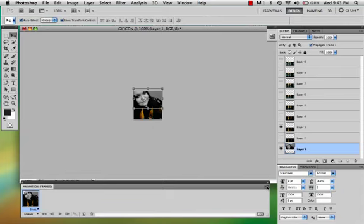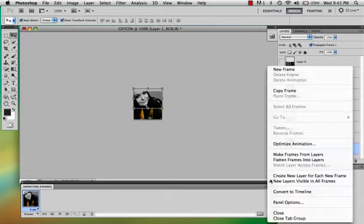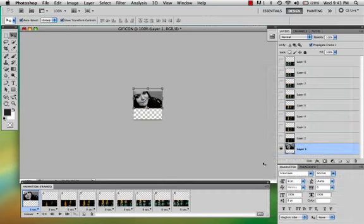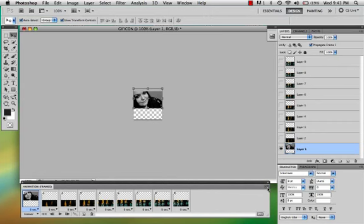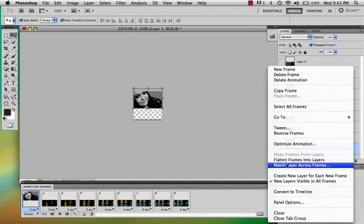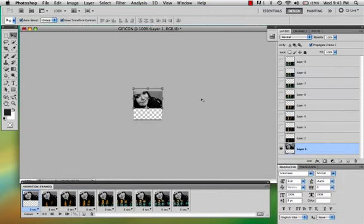Then what you're going to do is go to make frames from layers. And you'll see they're all on there but the top part, the top picture isn't. So you're going to make sure this is selected, this layer, the image layer. And you're going to go here and do match layer across frames. That will put it on all the frames.